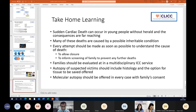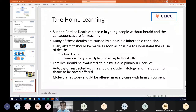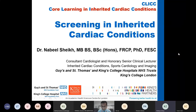Thank you for the introduction, Bethan, and thanks for inviting me to give this talk today. I'm going to give a very quick overview of screening in inherited cardiac conditions.